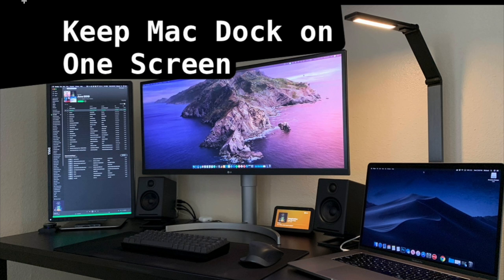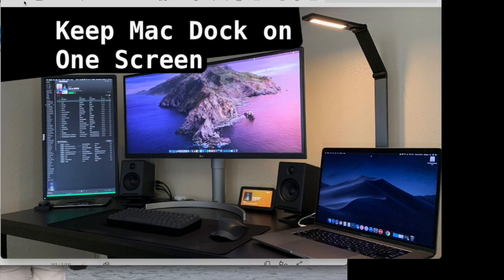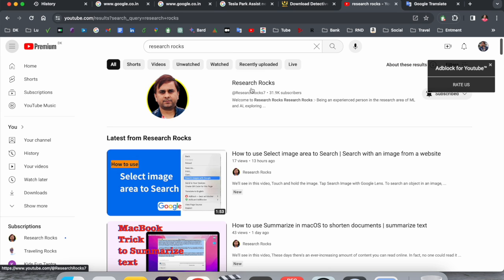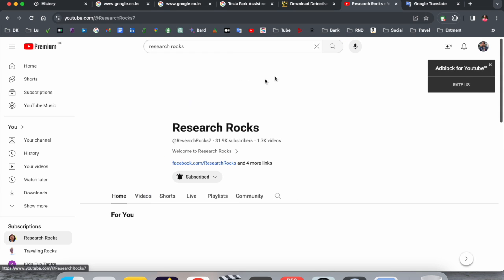Before starting the video, please subscribe to our YouTube channel Research Rocks.